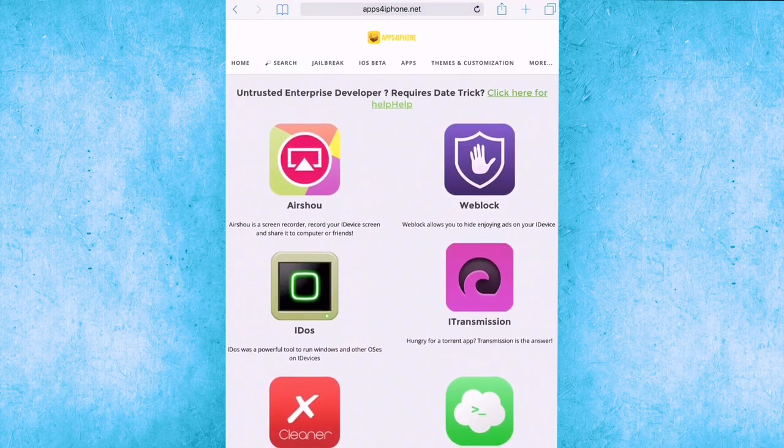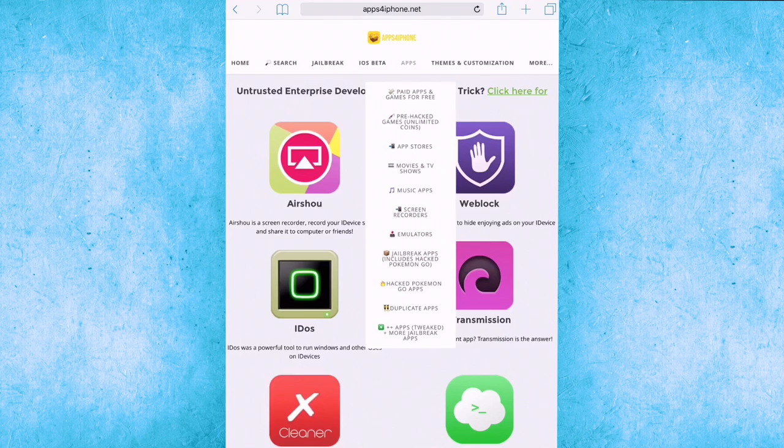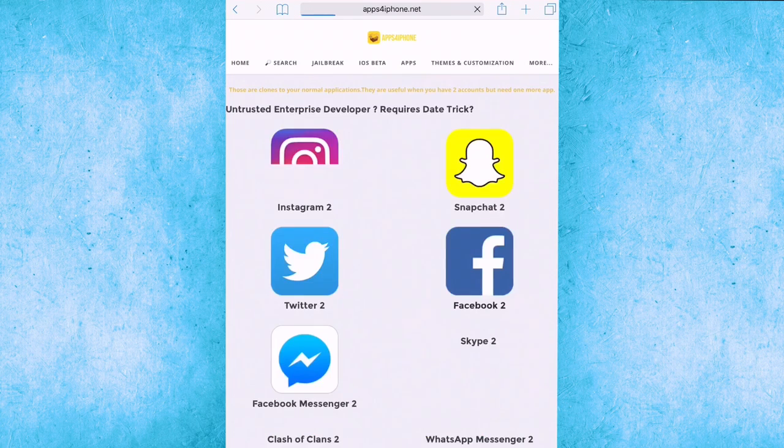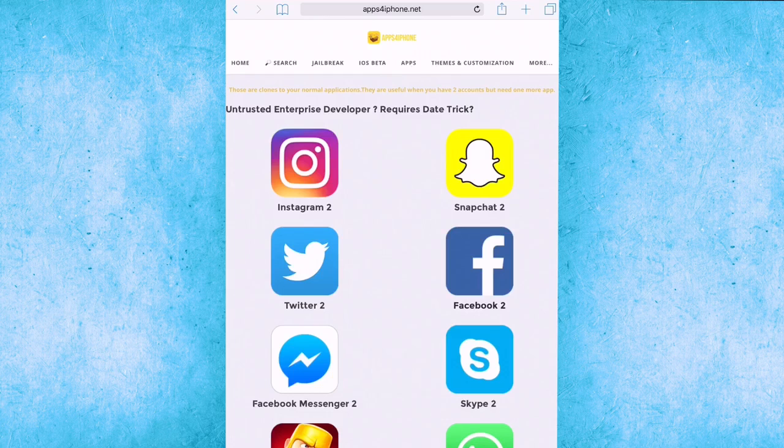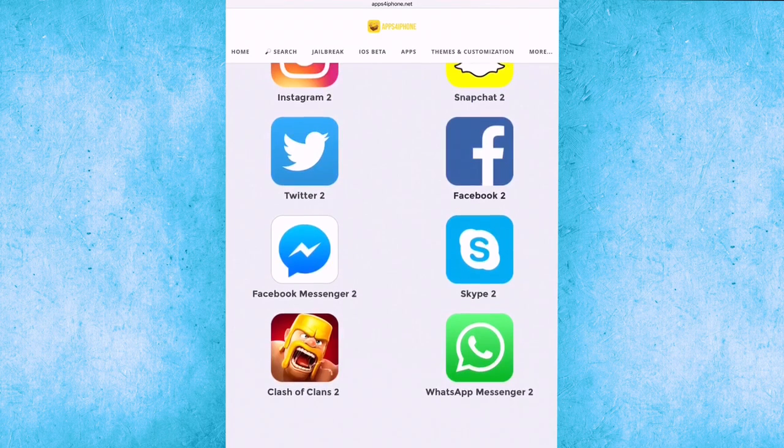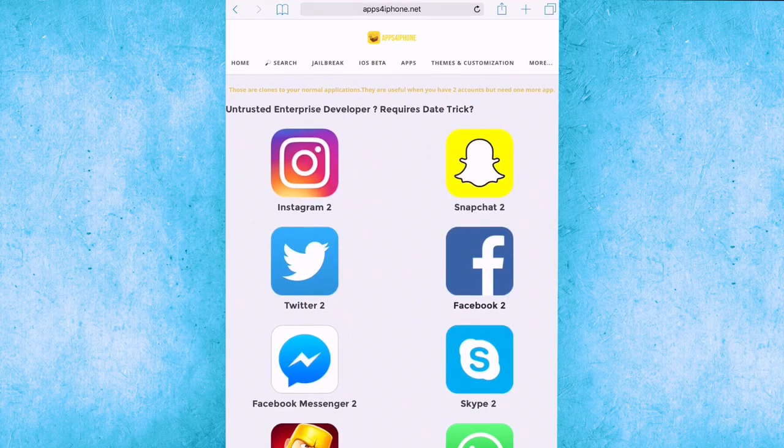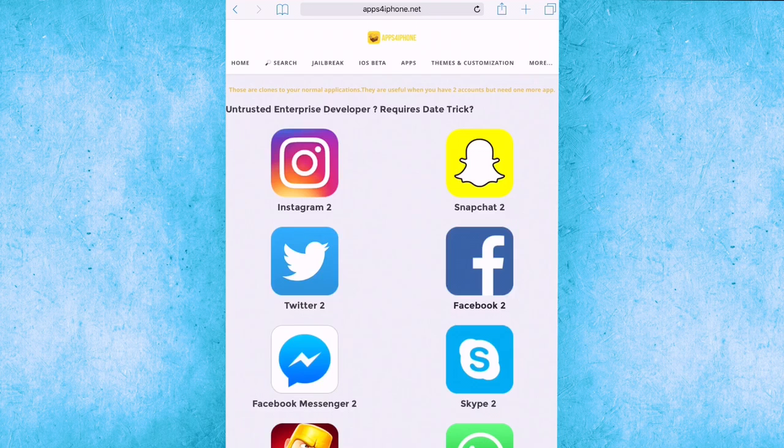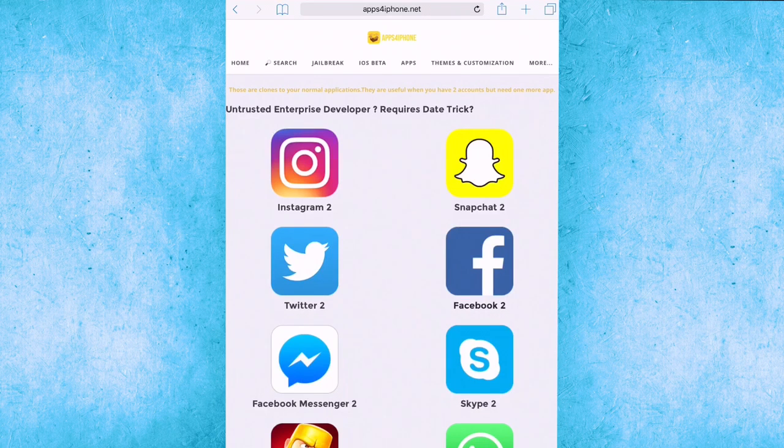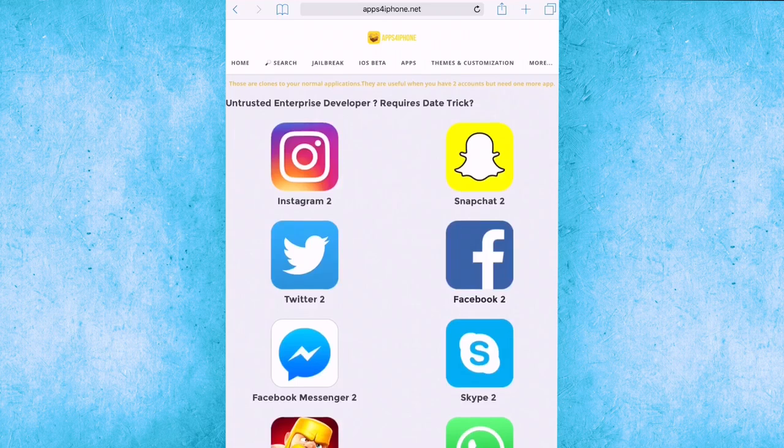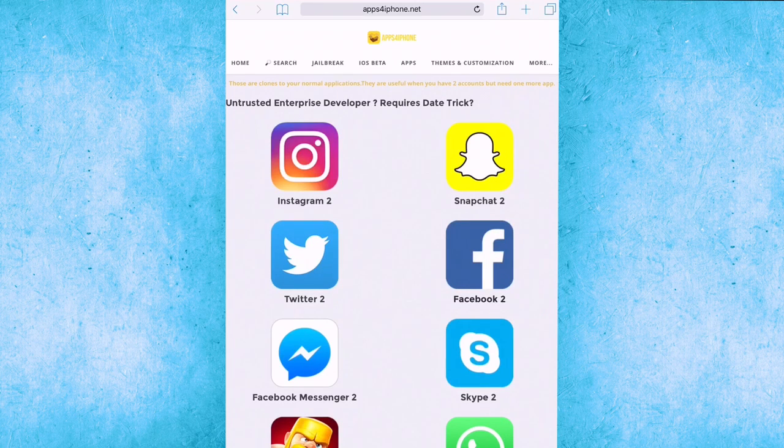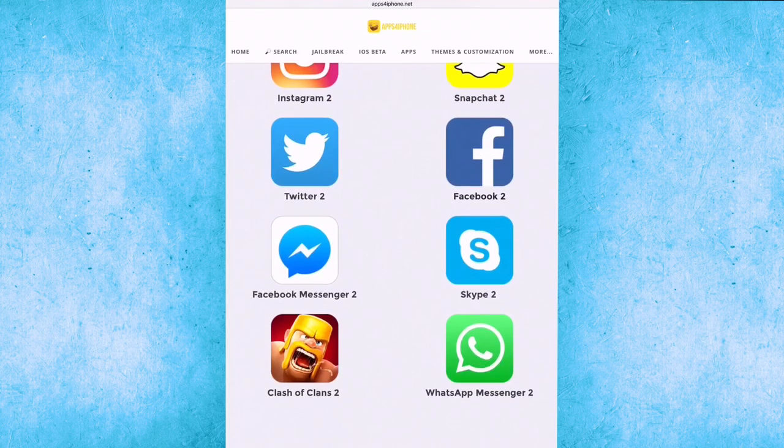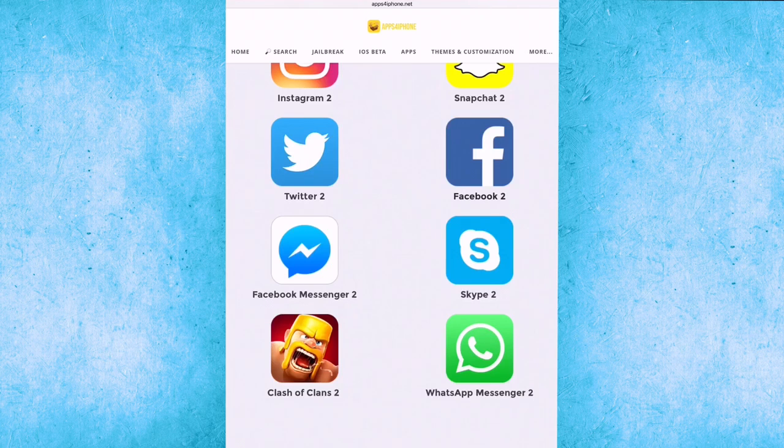Duplicate apps. These are clones to your normal applications that are useful when you have two accounts but need one more app. So you can put your second account in here like Instagram second account, Snapchat second account, Twitter second account, Facebook second account, Facebook Messenger second account, Skype second account, WhatsApp Messenger second account, and Clash of Clans second account. It's great.